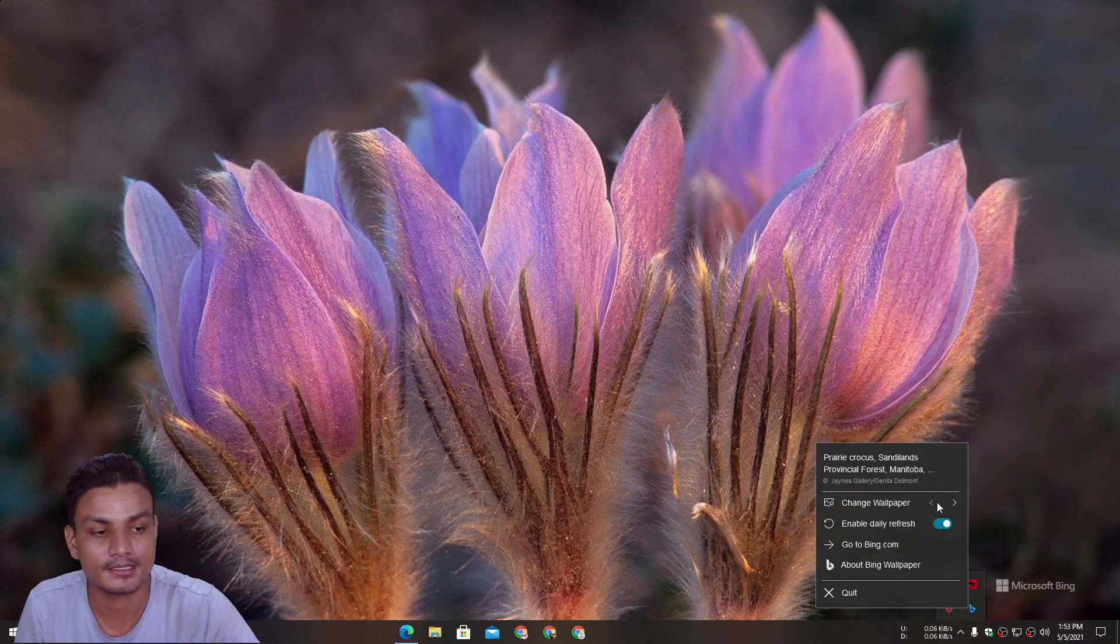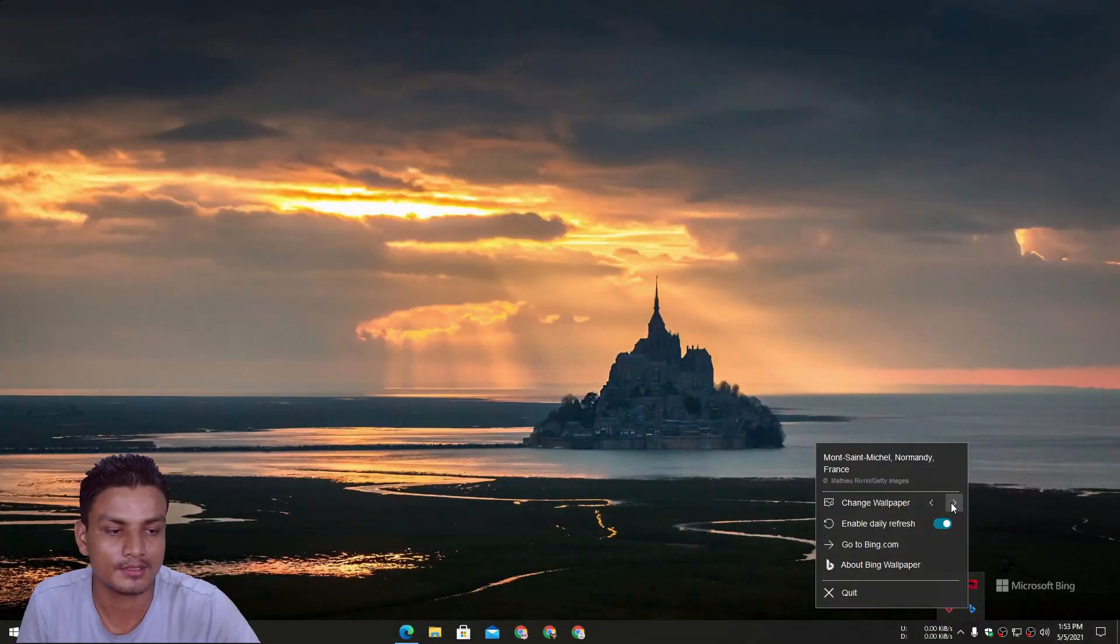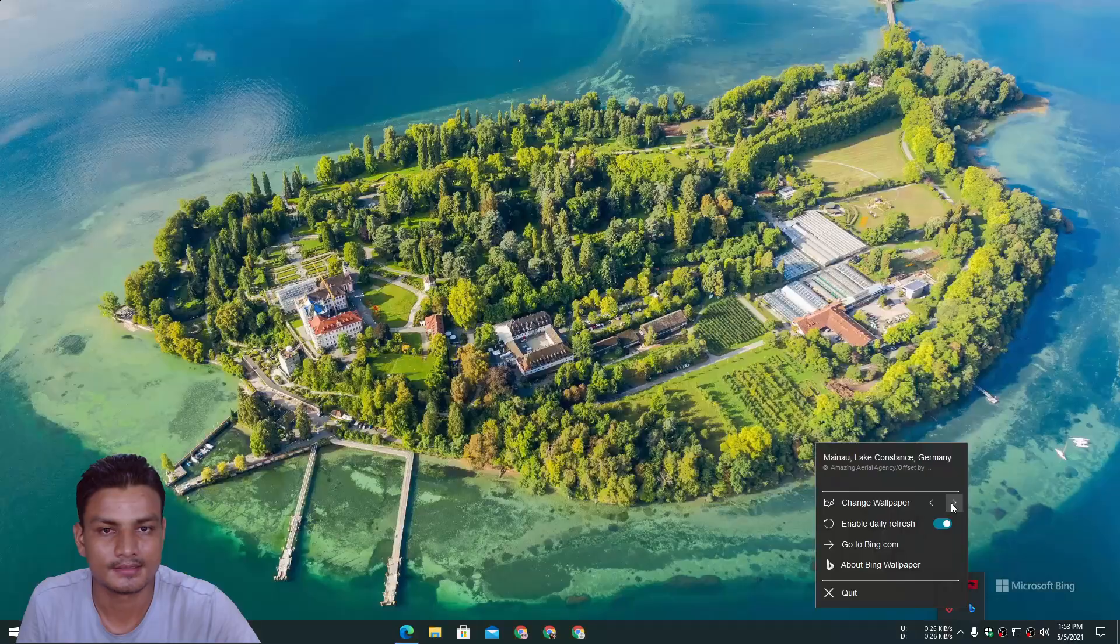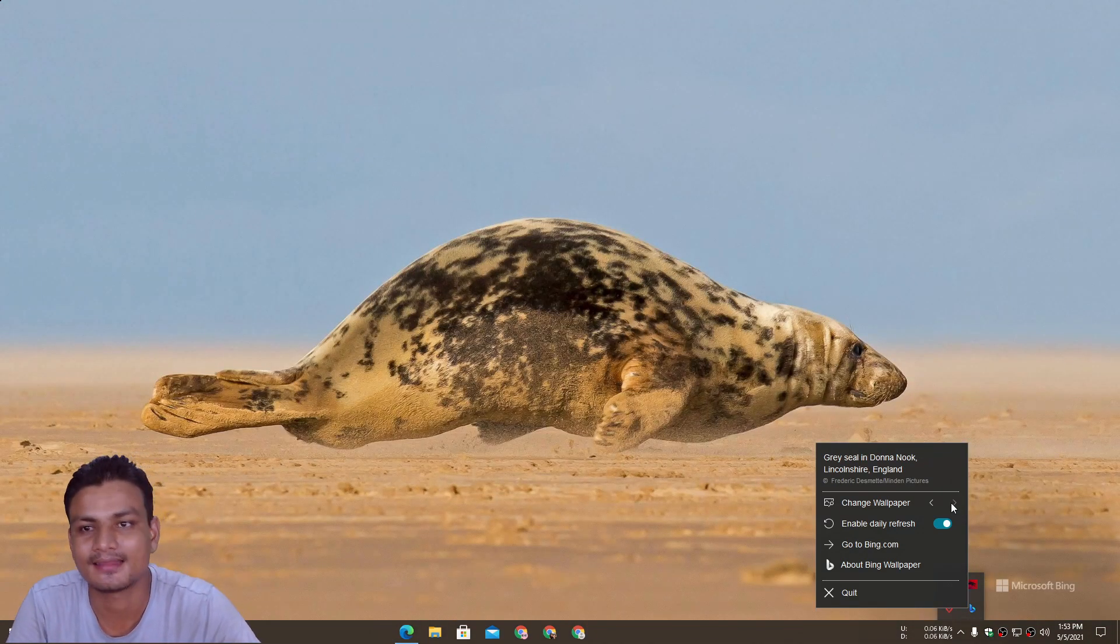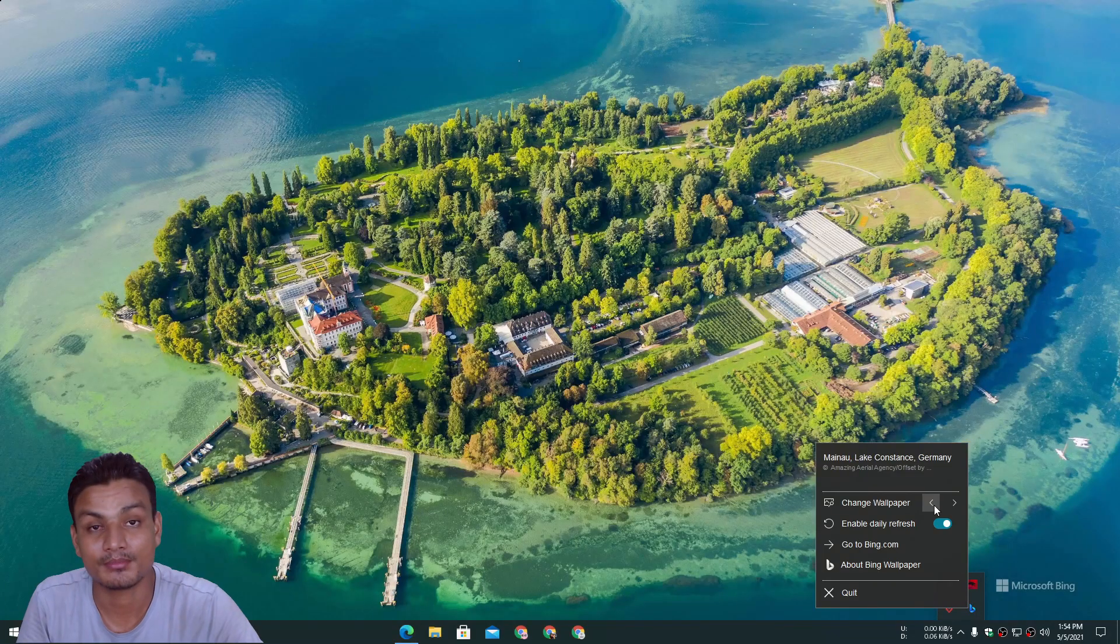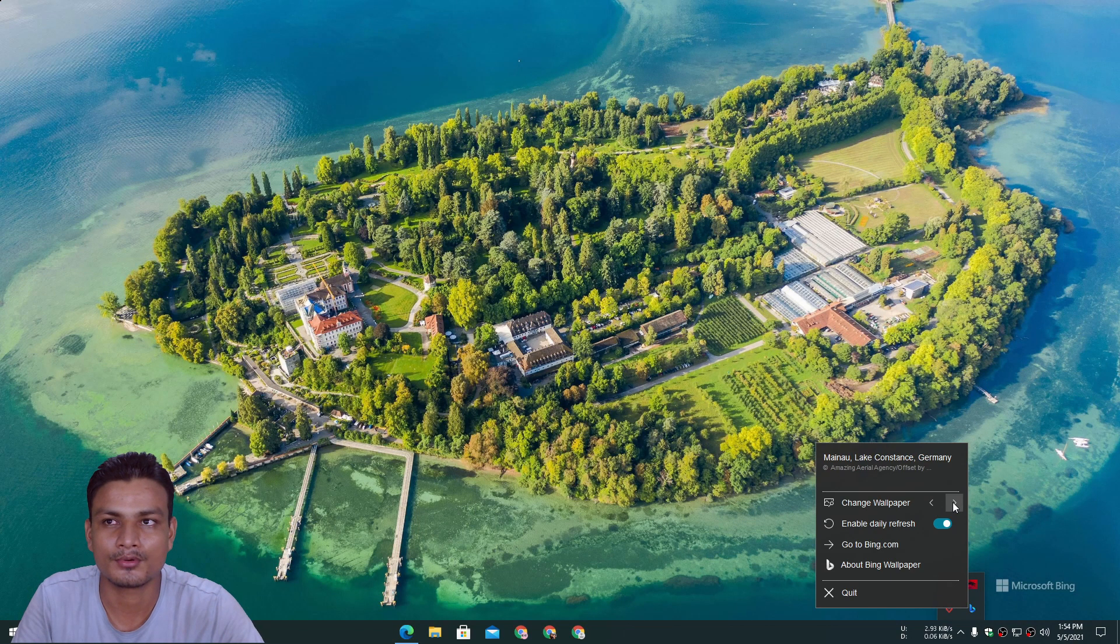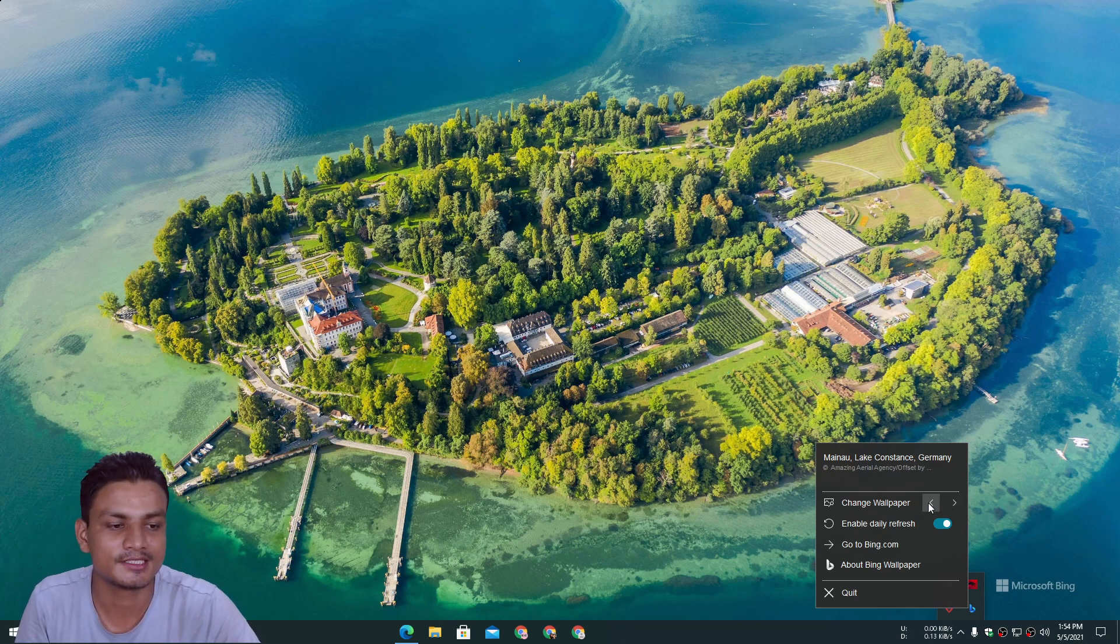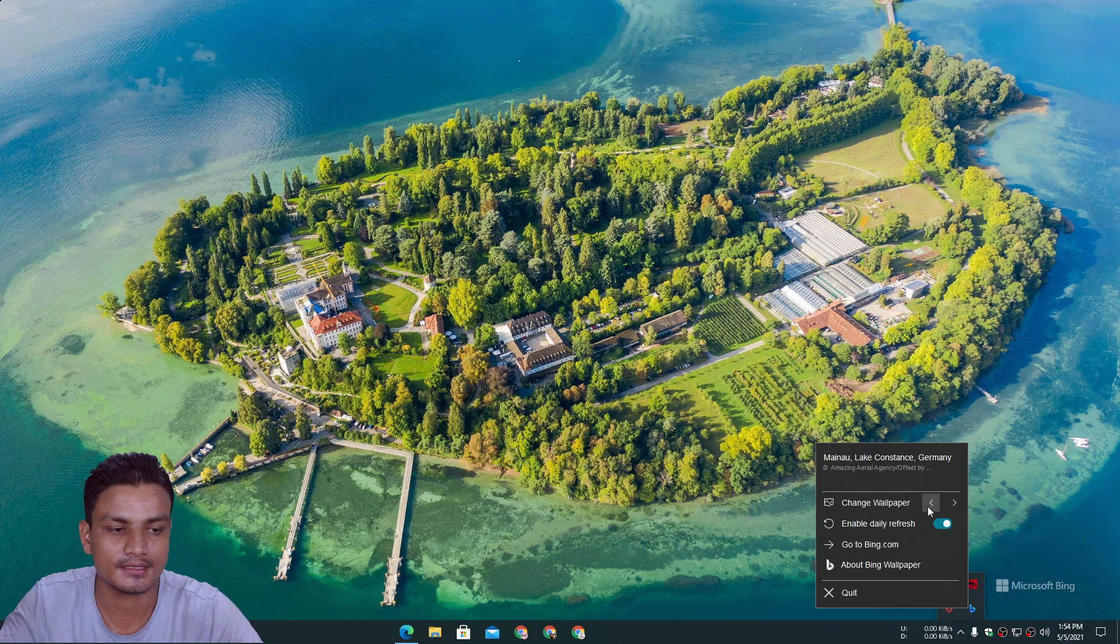Let's count actually. One, two, three, four, five, six, seven, eight. Yeah, eight wallpapers a day, I think. I don't know, this is the first time I'm using the Bing wallpaper app. Let's see what happens next day. I will post on community post what happens, how many wallpapers you get each day, how many new wallpapers you get each day.